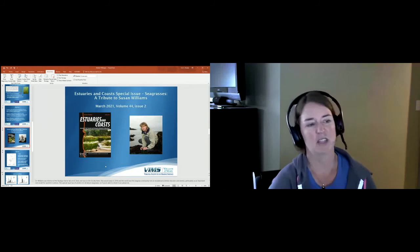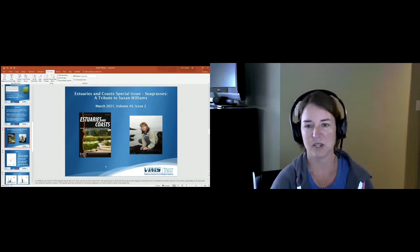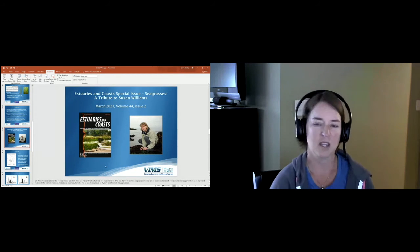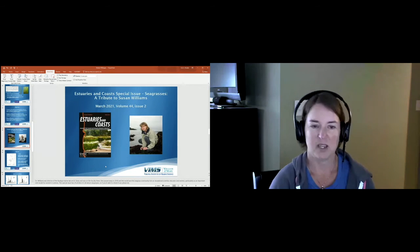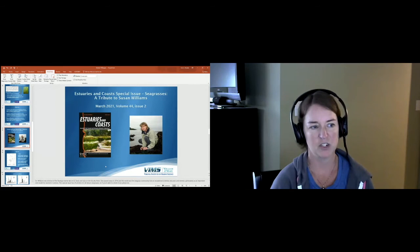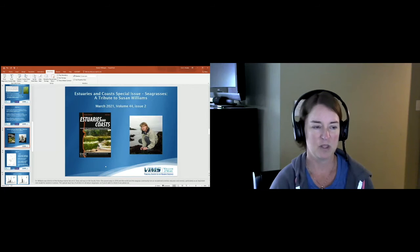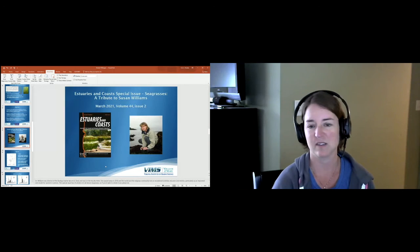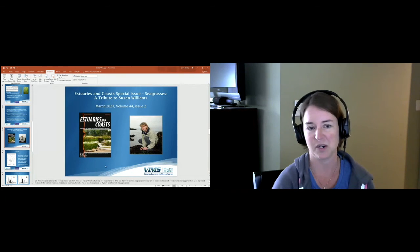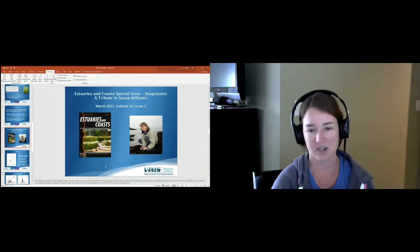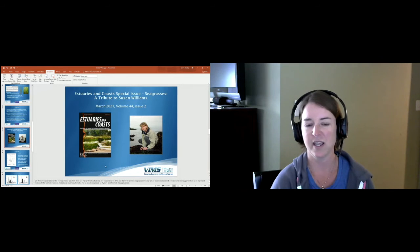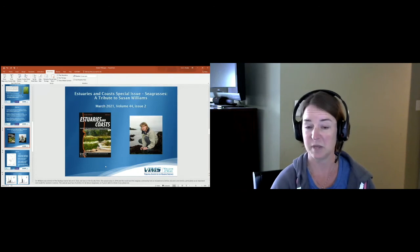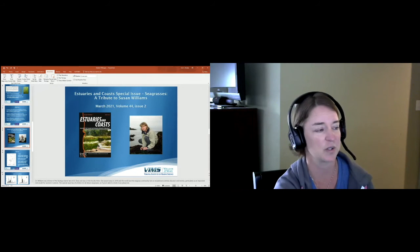I want to mention that this work has been recently published in Estuaries and Coasts. It's in a special issue called Seagrasses: A Tribute to Susan Williams. Dr. Williams was the director of the Bodega Marine Lab at UC Davis, and I was on the faculty at UC Davis. She tragically passed away in 2018, and with that the world and the seagrass community really lost an exceptional scientist, educator, and mentor, and particularly a role model for women in science. A bunch of seagrass scientists from all over the world got together and put this special issue together to honor her. There's 24 seagrass papers in this issue, so if you are able and you get a chance to check it out, I encourage you to do so.